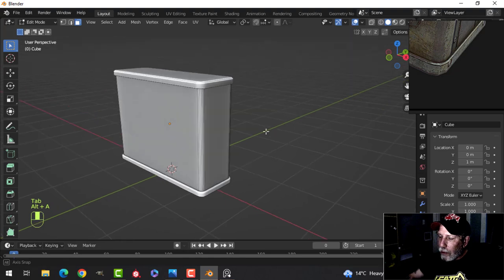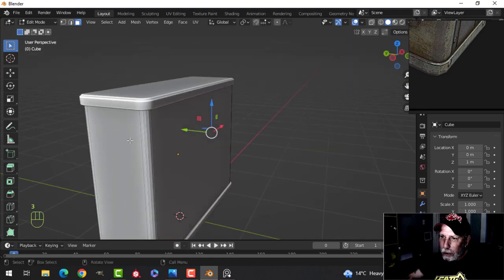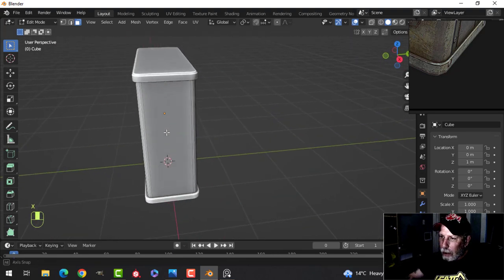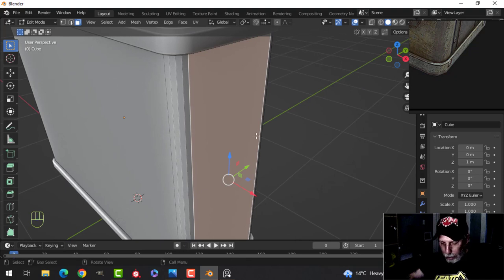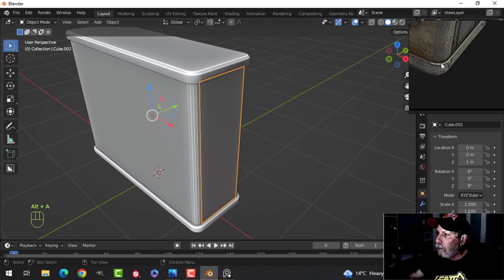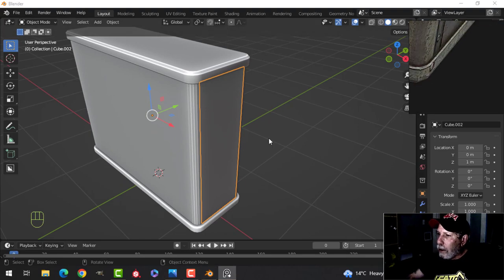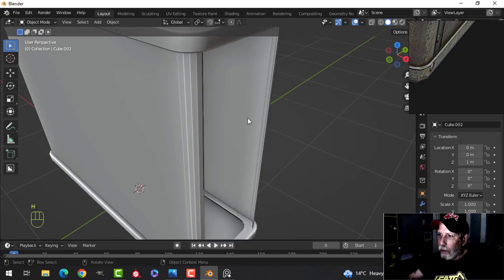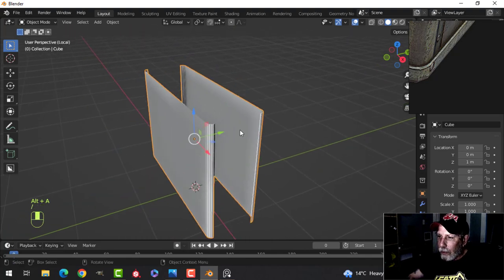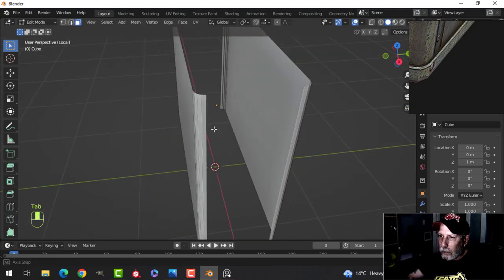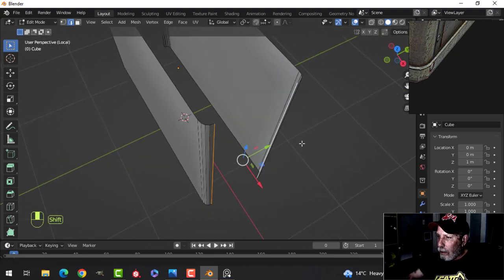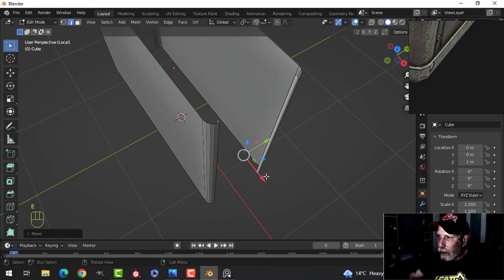Now I want to separate out the sides. I'm going to get rid of one side because I'm going to mirror it, and I'll take this one and press P to break it out. I'll hide that for the moment and use the slash key to focus on this. In edge selection, I'll select that edge and that edge, and extrude it in just a little bit.